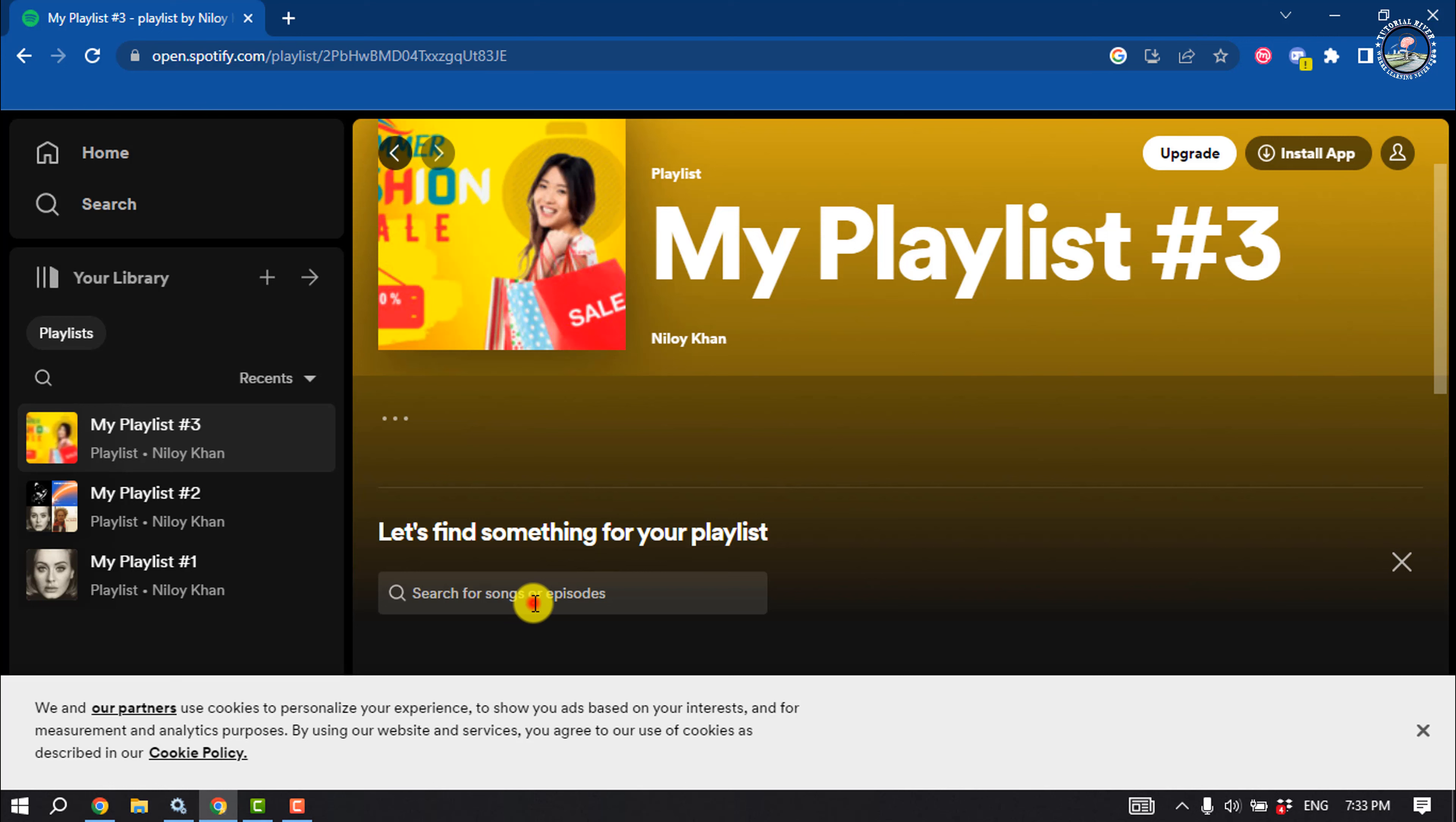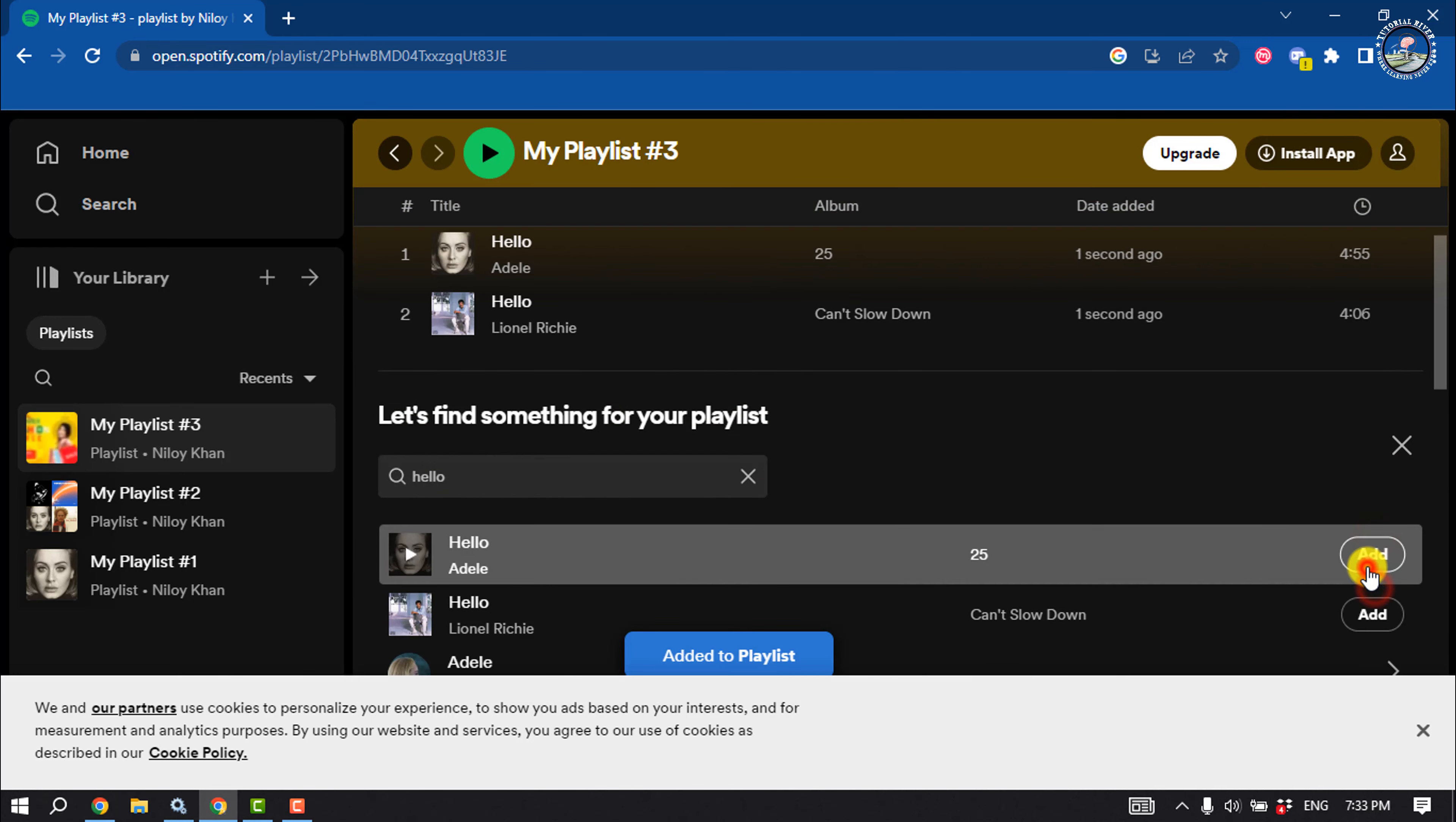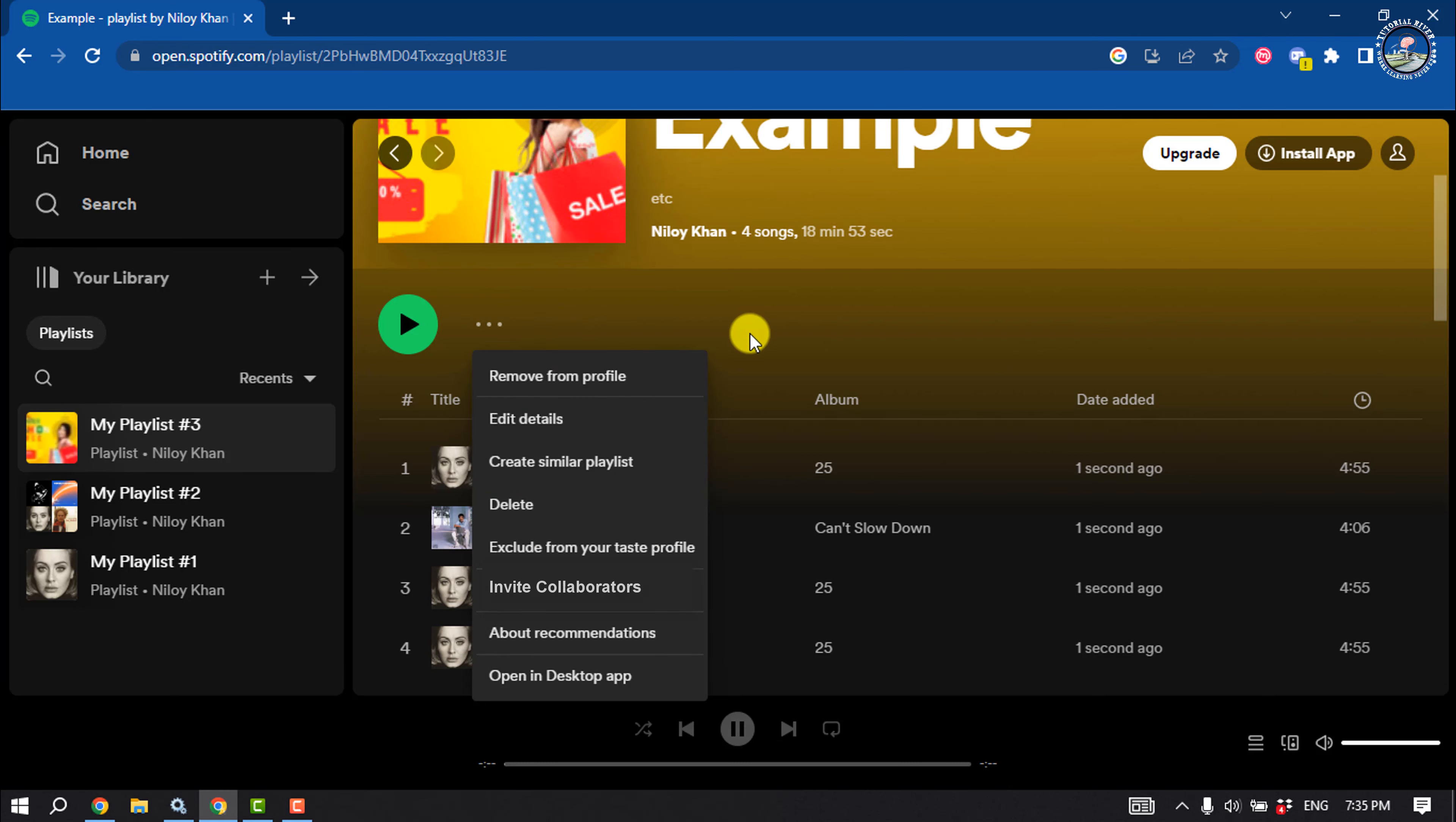You can add some tracks to start off. Now it's time to invite the collaborators. Click on the three dots and click on invite collaborators. Once they accept the invitation, they are able to add their music.